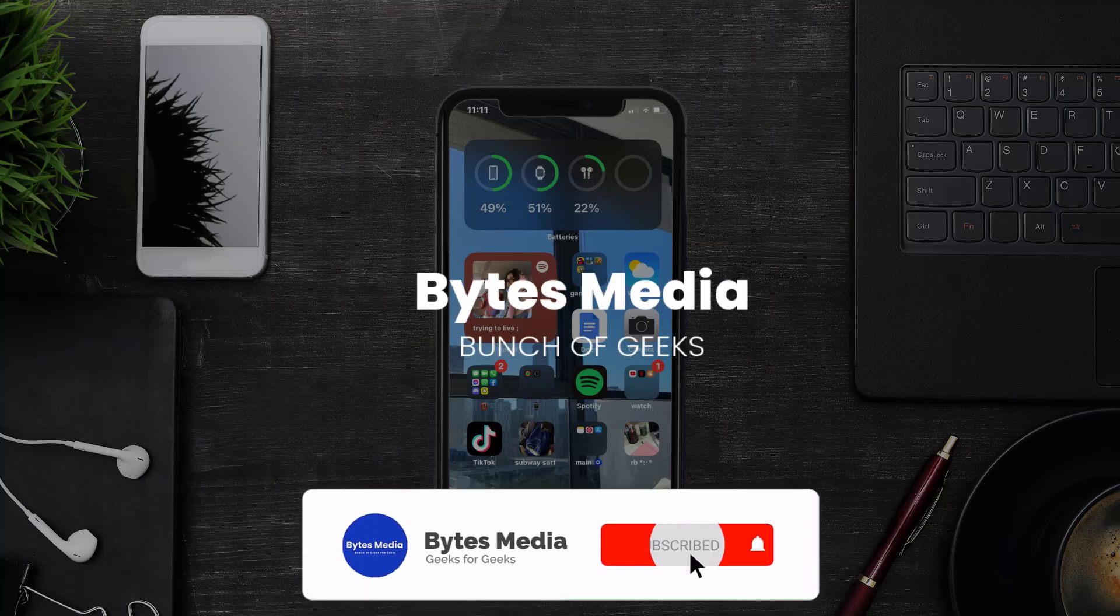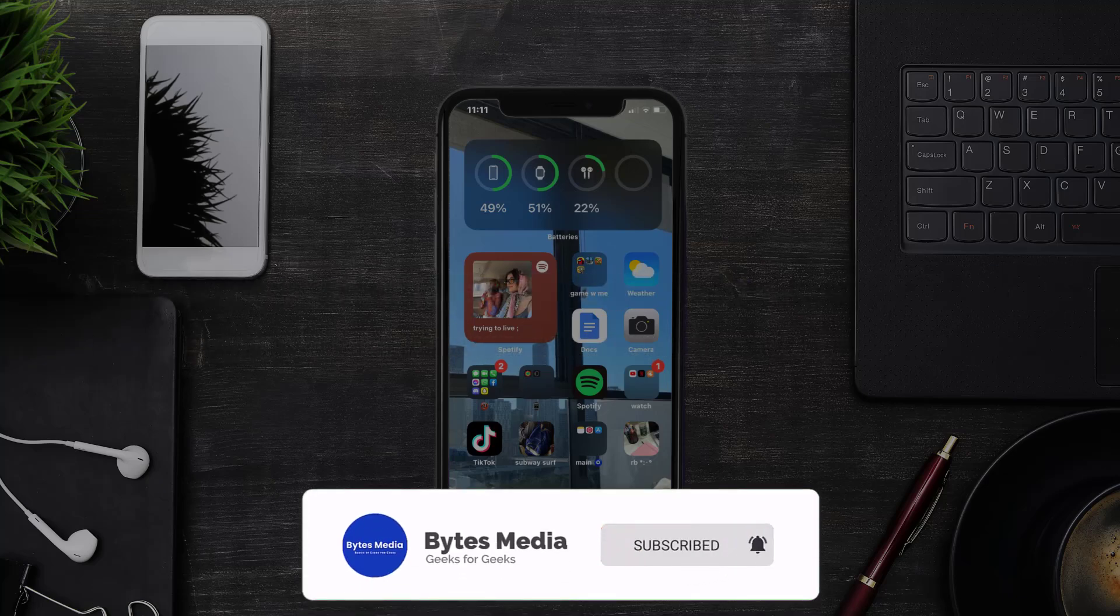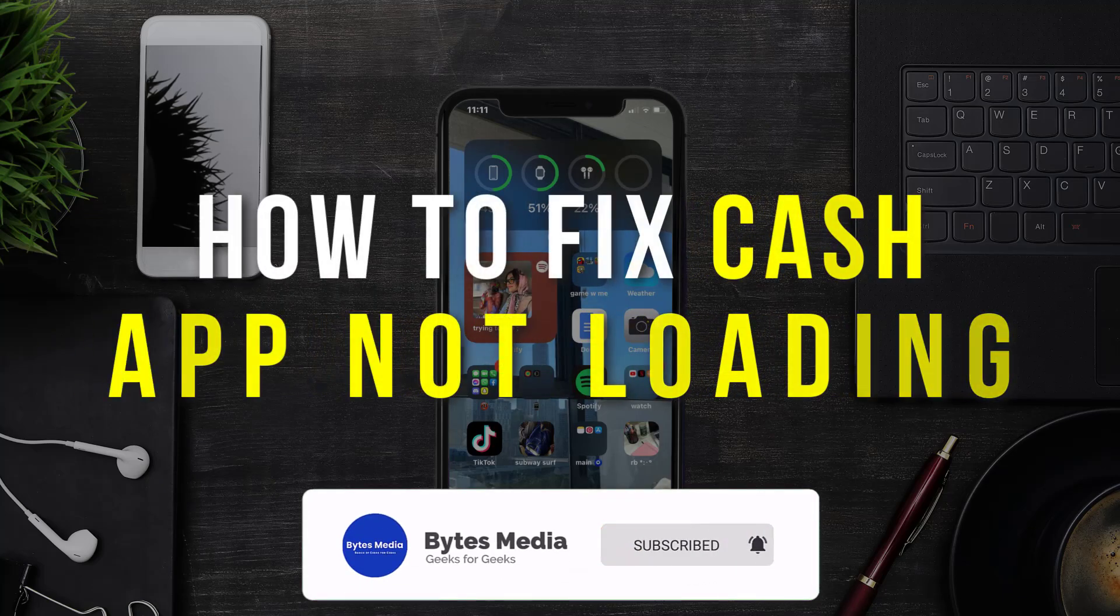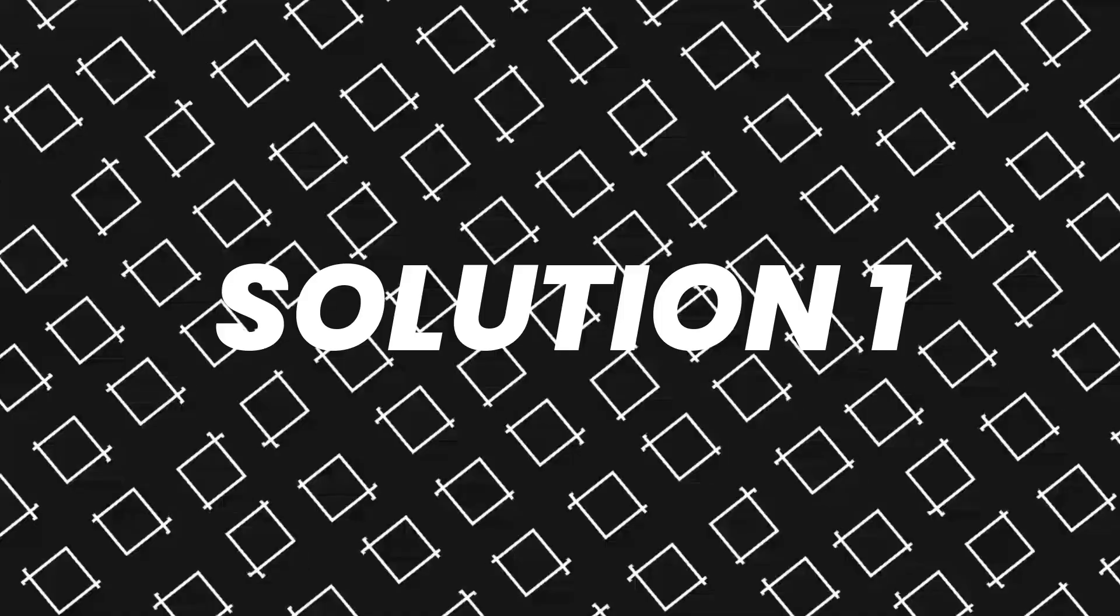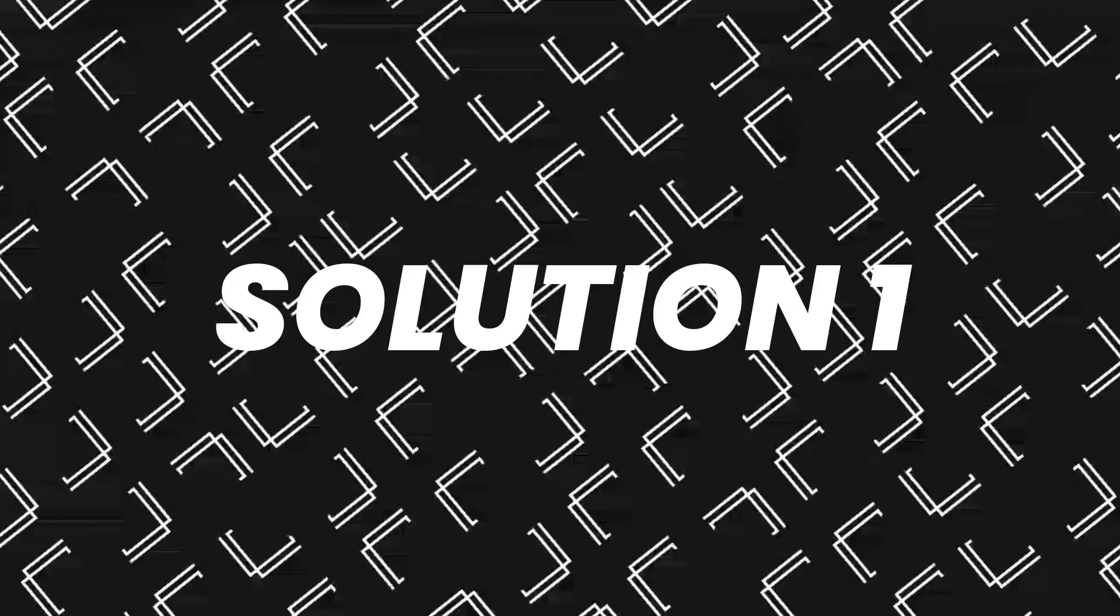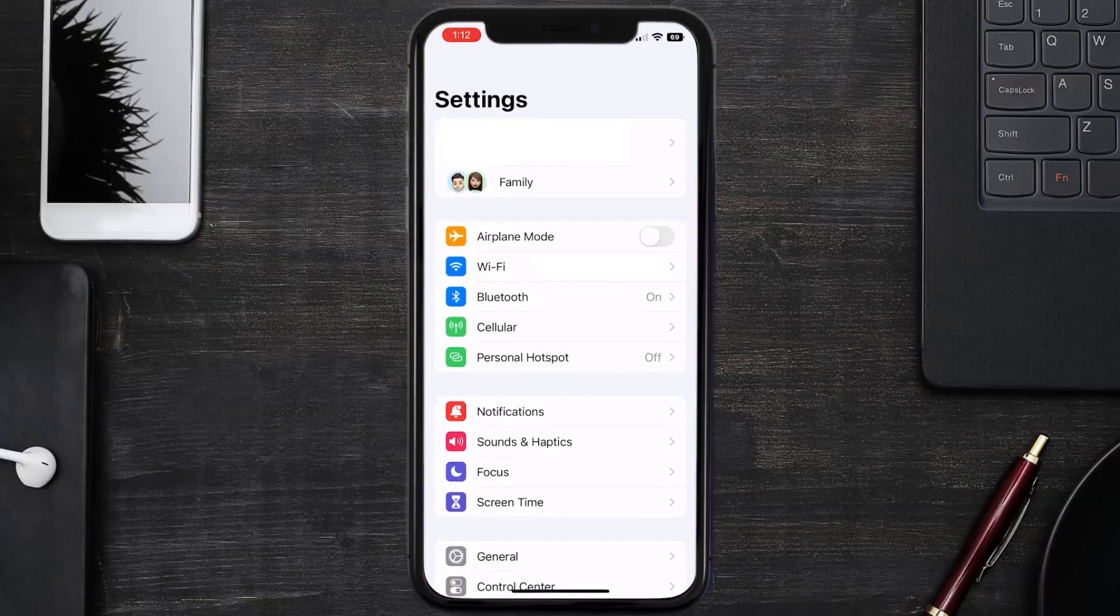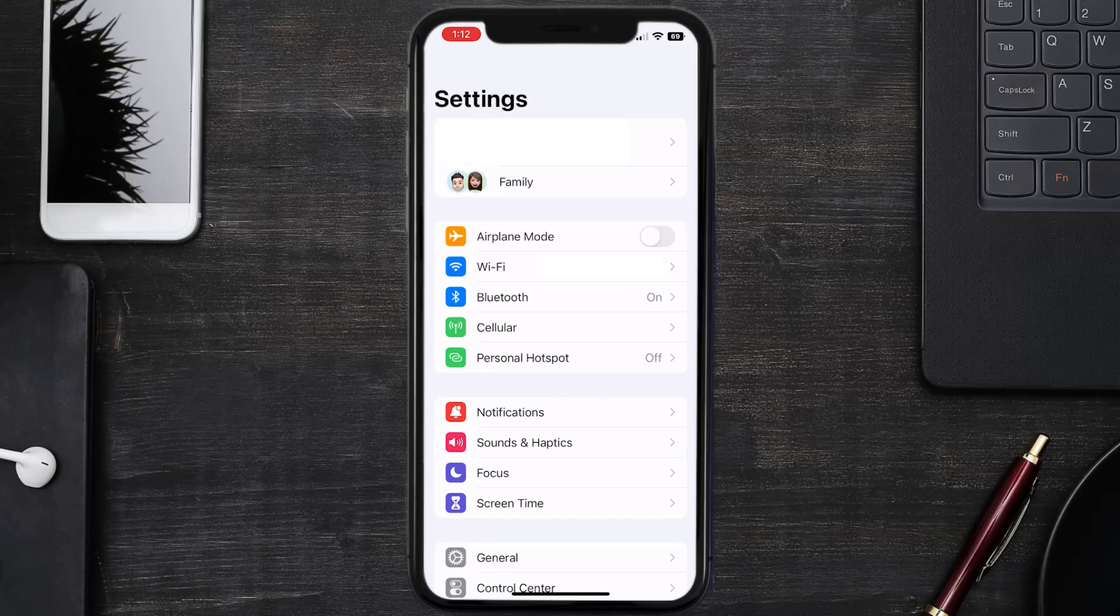Hey guys, I'm Anna and today I'm going to show you how to fix Cache App not loading. First of all, you need to head over to your device settings. From here, tap on the Cellular option.